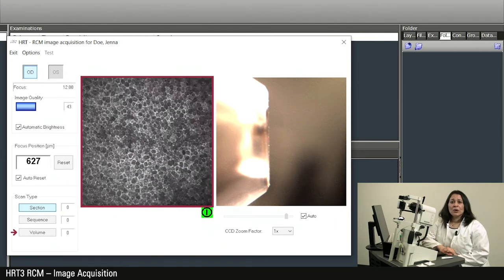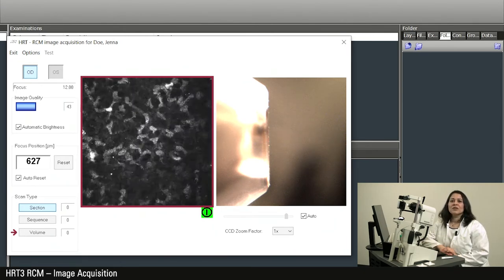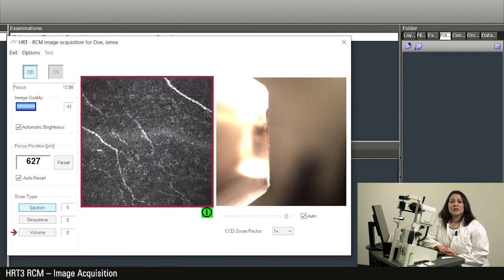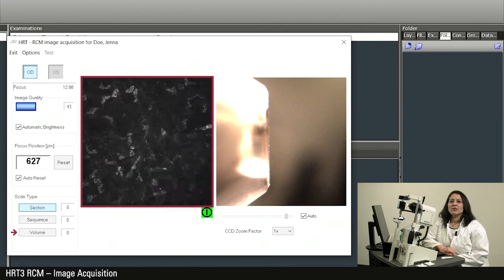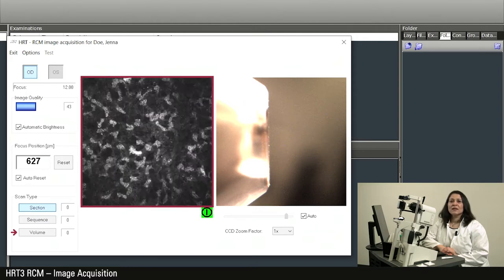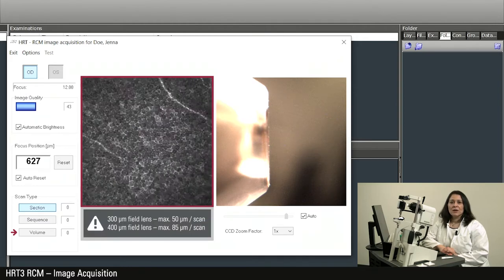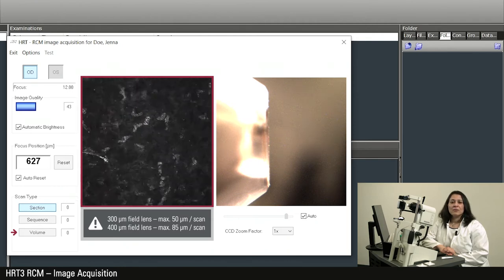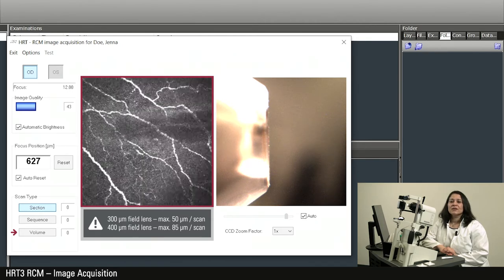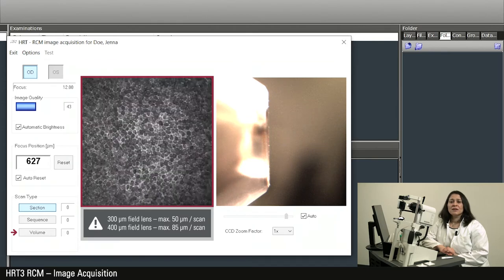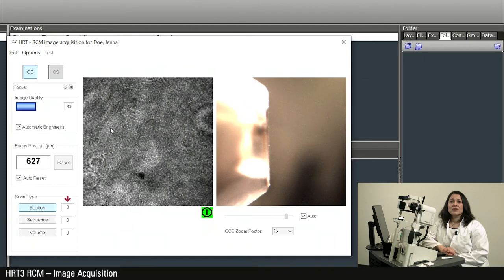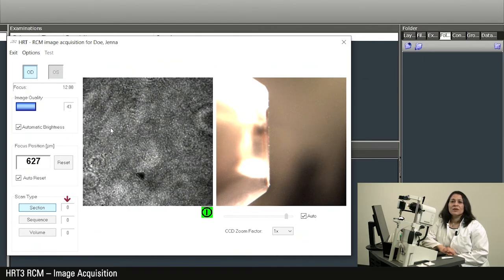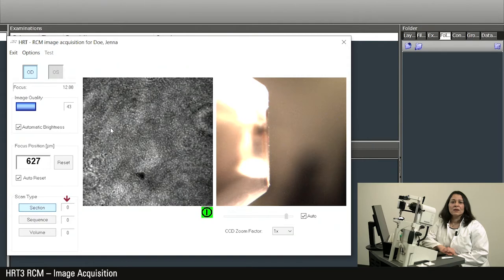With the volume option, the scan starts at a specific depth after the acquisition button is pushed. A series of 40 images is acquired during which automatic depth adjustment takes place. The depth of the volume scan depends on the field lens used. With a 300 micrometer field lens, a maximum depth of 50 micrometers per scan is achieved. With a 400 micrometer field lens, the depth is 85 micrometers. The number displayed next to the scan type button corresponds to the number of scans that have already been acquired and stored.